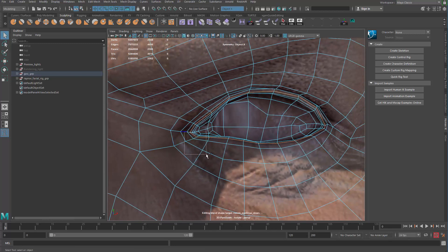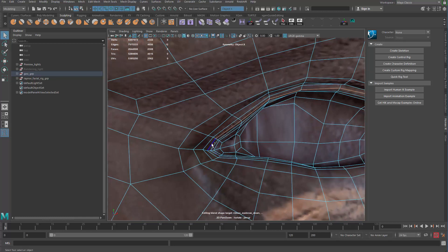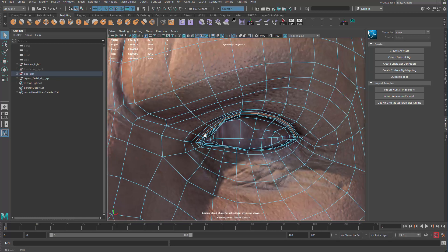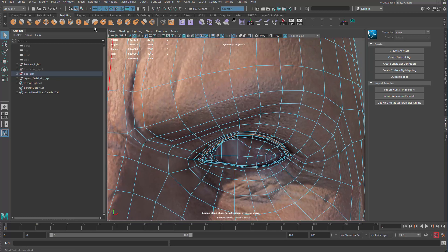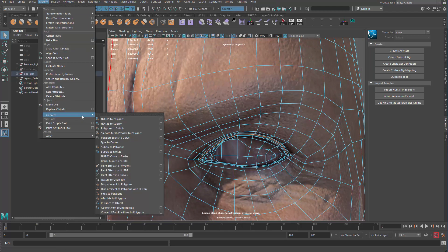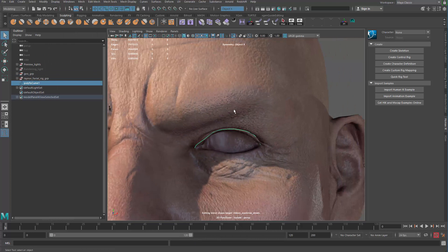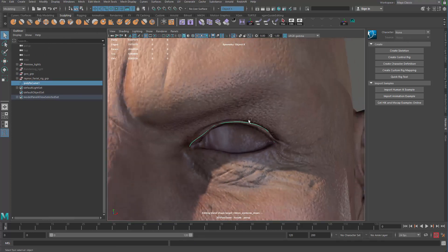Anyway so I'm gonna go ahead and deselect the bottom parts. Maybe add this part here. And then I'm gonna go ahead and do a modify converts and then polygon edges to curve. Alt shift D to delete history.